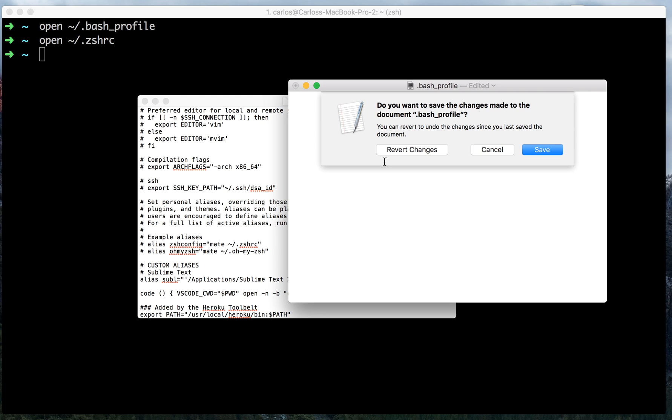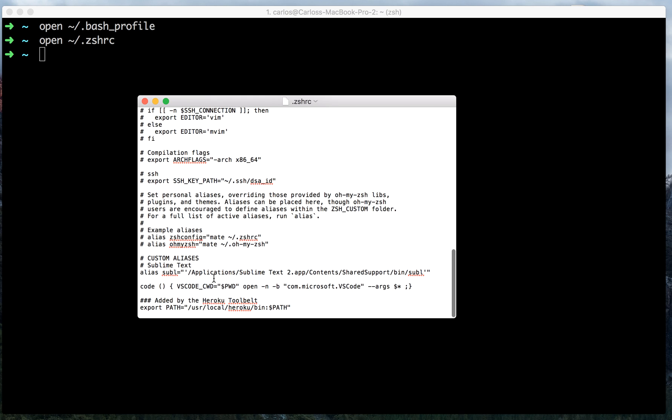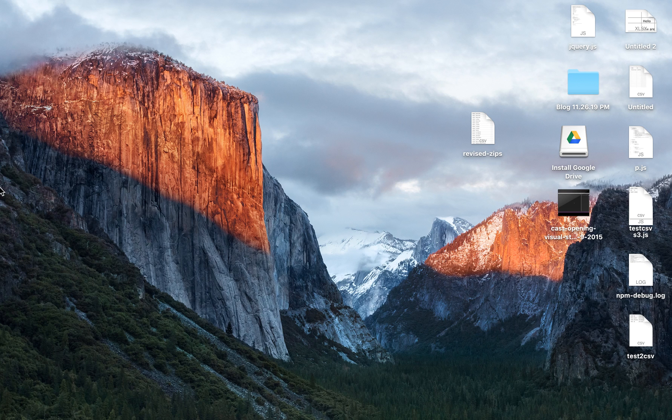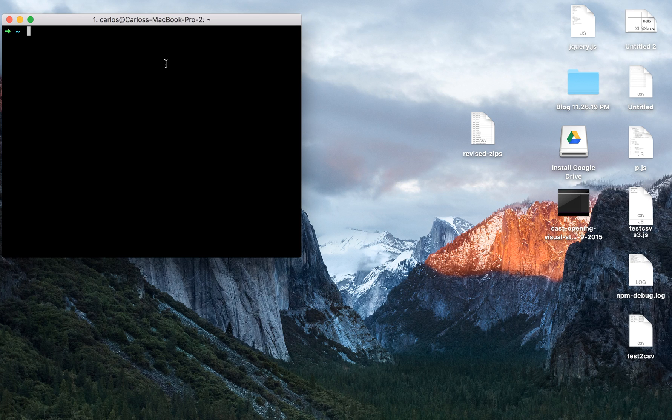So now I've saved that line of code. I am going to close the documents. I'm also going to restart my terminal. So let's do that.